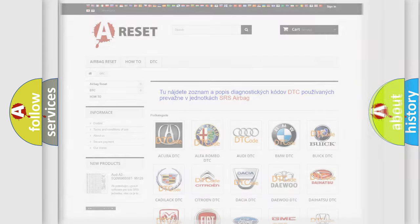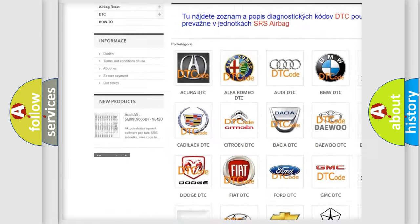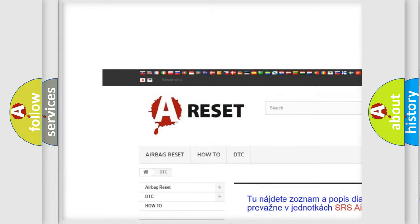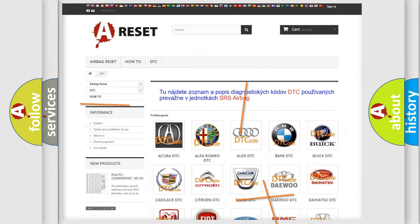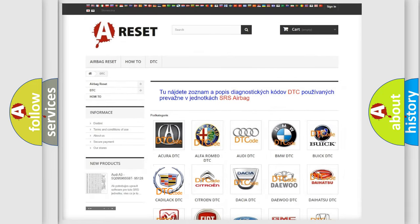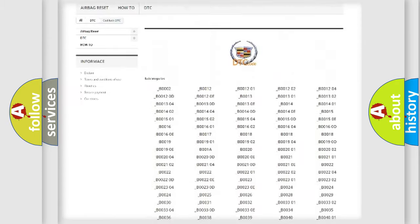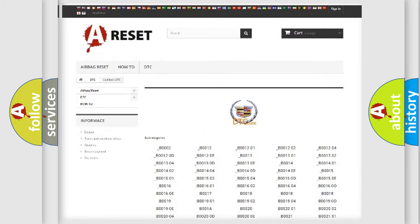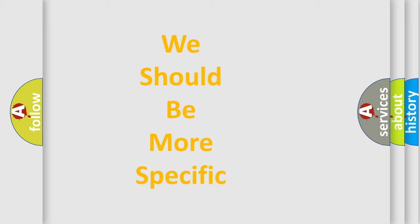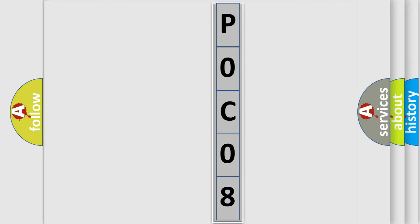Our website airbagreset.sk produces useful videos for you. You do not have to go through the OBD2 protocol anymore to know how to troubleshoot any car breakdown. You will find all the diagnostic codes that can be diagnosed in a Cadillac vehicle, along with many other useful things. The following demonstration will help you look into the world of software for car control units.